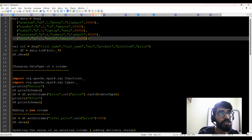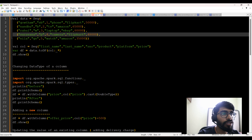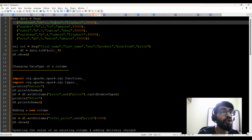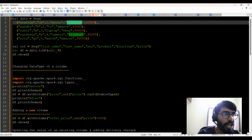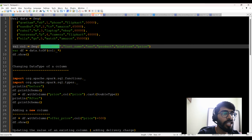You can see it has 6 columns: first name, last name, serial number, product, platform, and price. So Gautam is the first name, SB is the last name, then there's a serial number, then which product the customer purchased, then which website or app they used — so Flipkart, which is an e-commerce app — and what is the price of that particular product. In line number 8, val col equals a sequence of first name, last name, serial number, product, platform, and price.